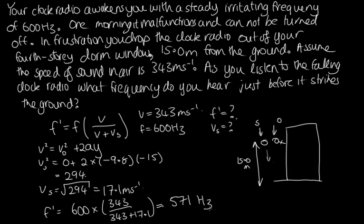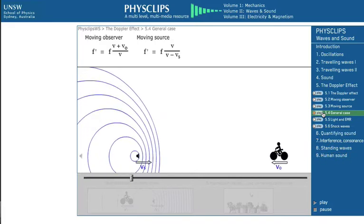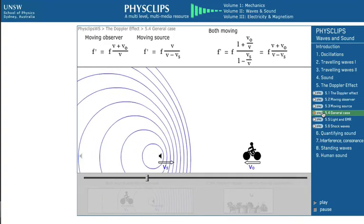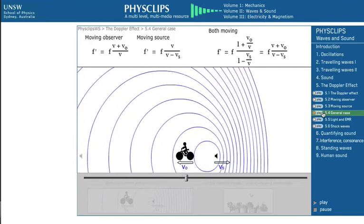That's the solution. Now we can put this all together to see what happens when both the observer and the source are moving. Joe explains this very well. Finally, if both observer and source are moving, the two factors both apply. Remember the sign convention: positive if approaching, negative if going away.